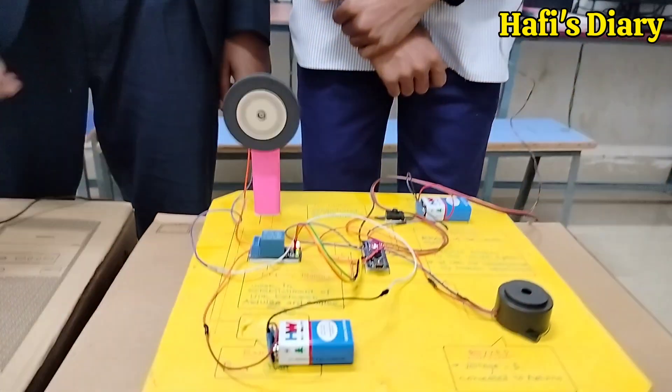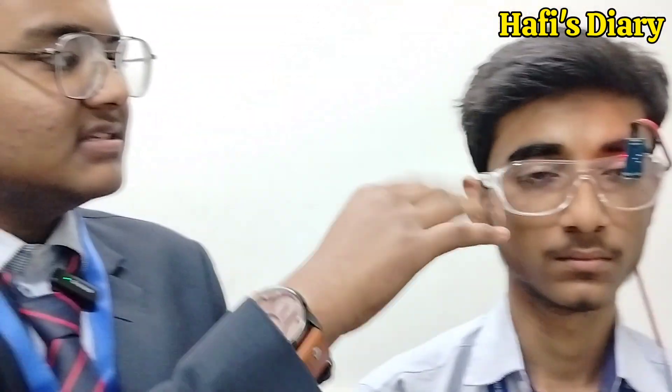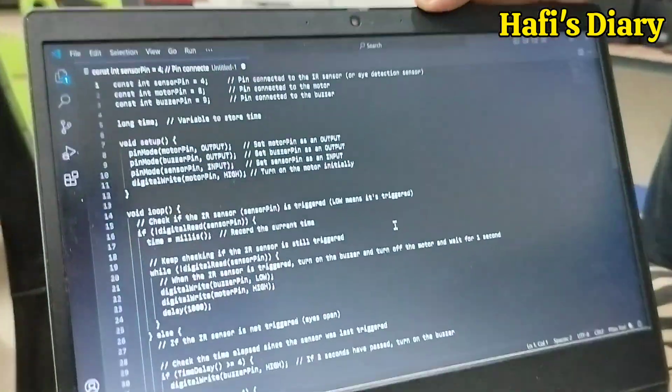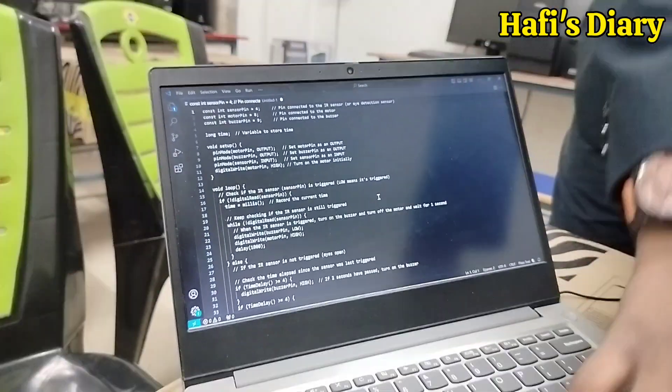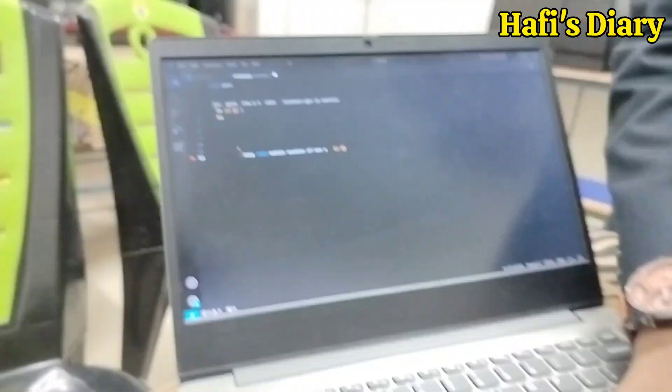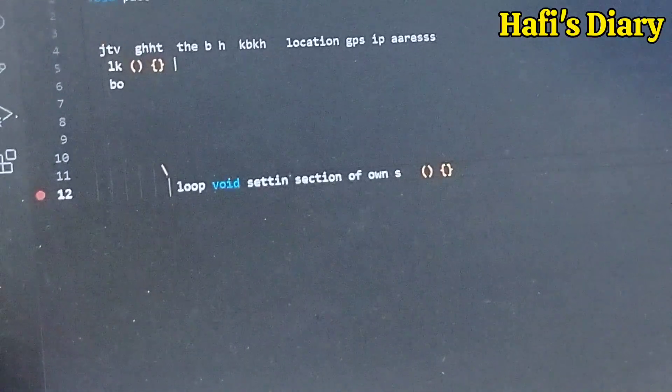When the driver opens his eyes again, the motor starts running. In this project, the blinking of the eye is negligible — when the driver blinks, there is no effect on the circuit. The Arduino code is shown here; it was coded by us and can be modified in the Arduino IDE using the setup and loop functions.